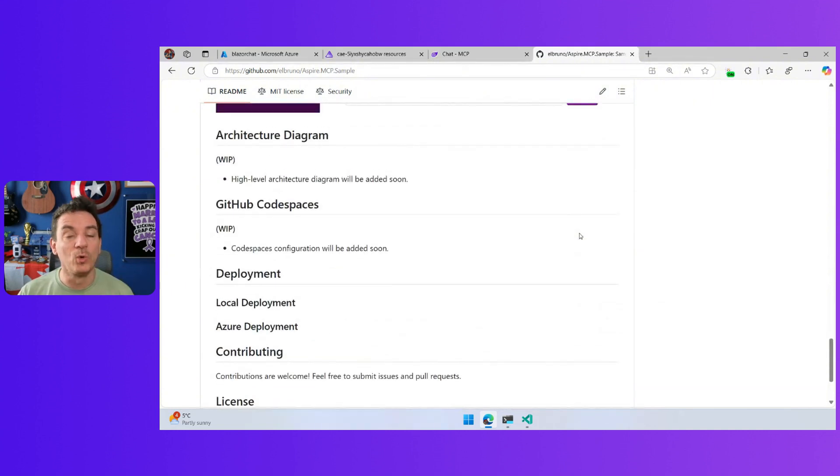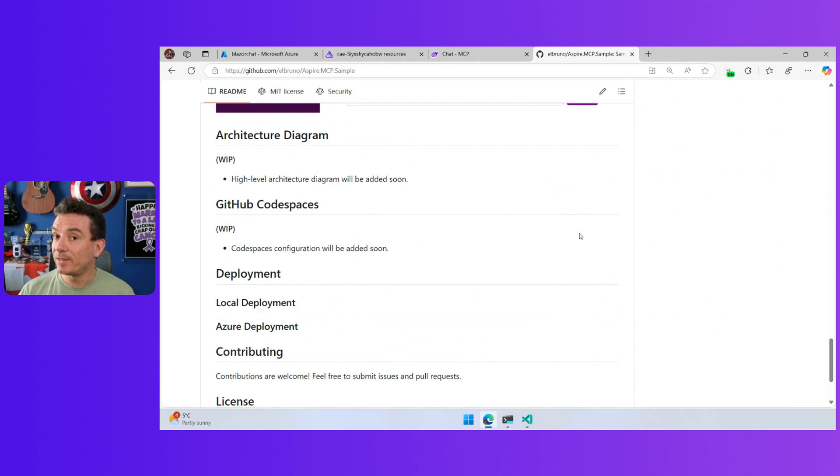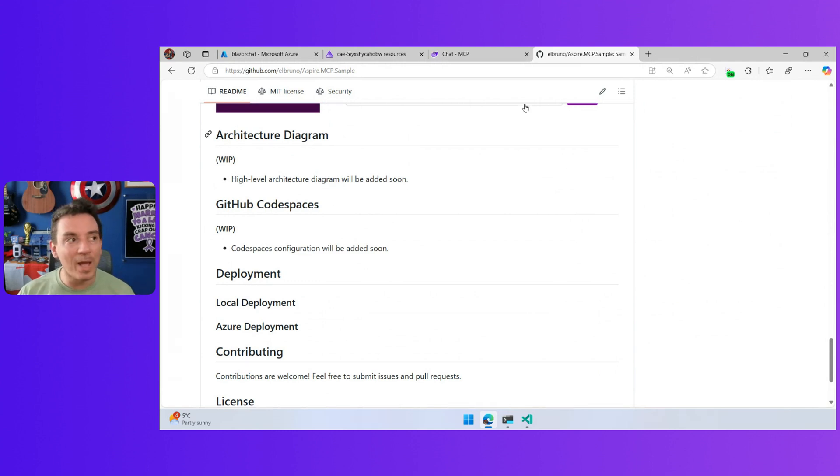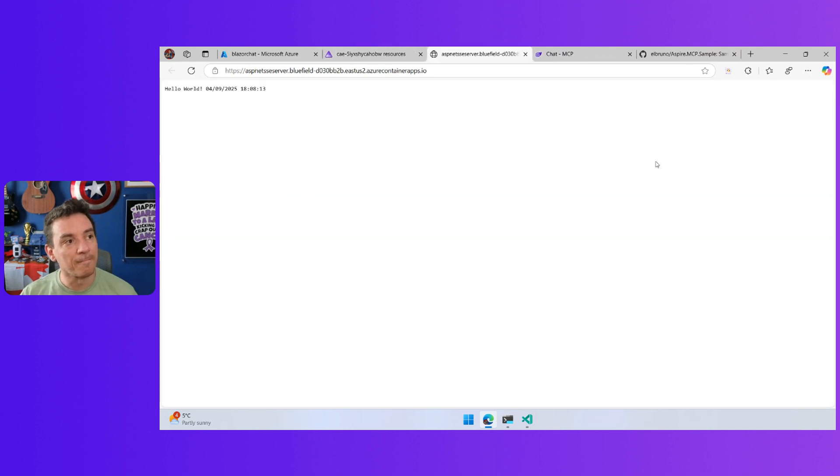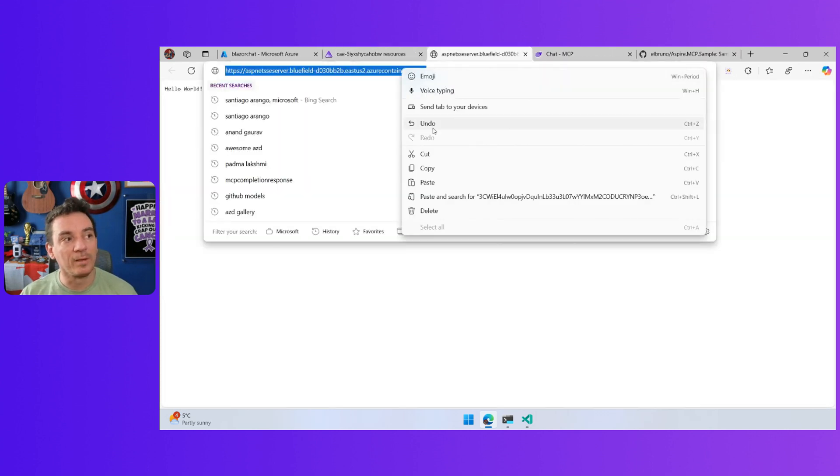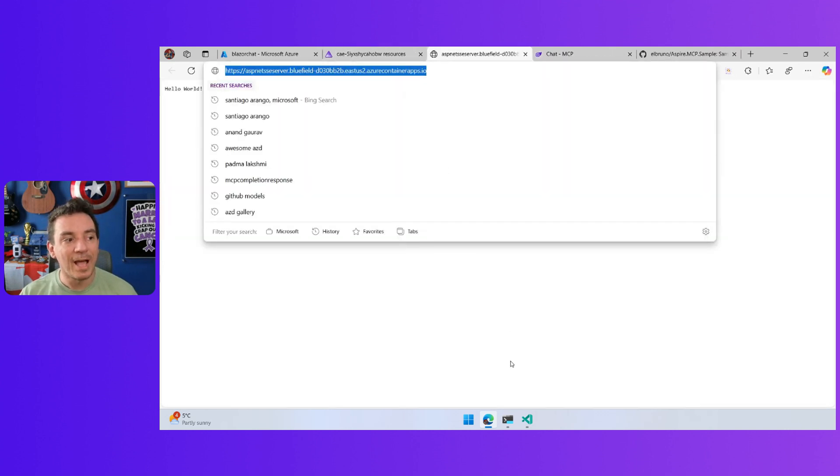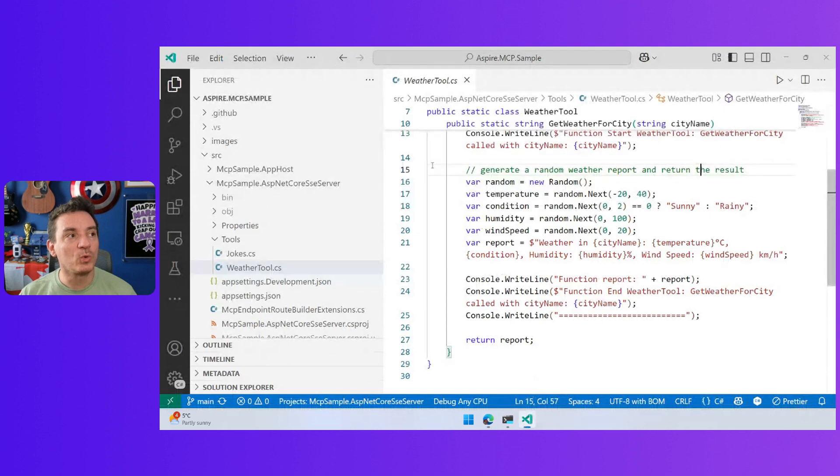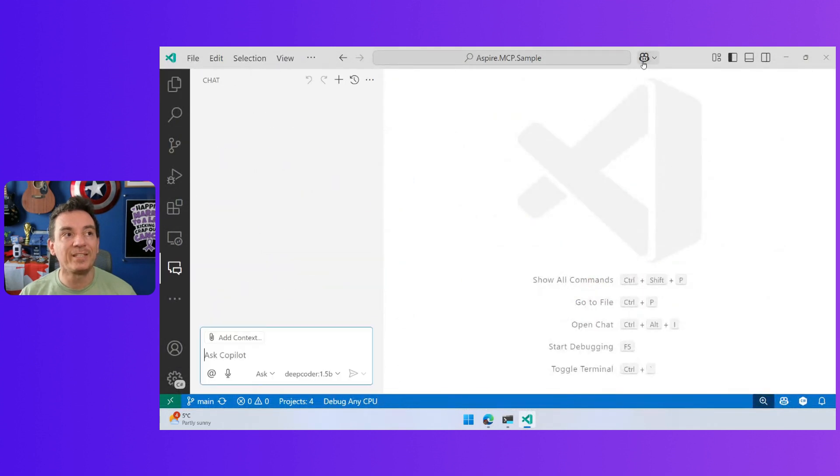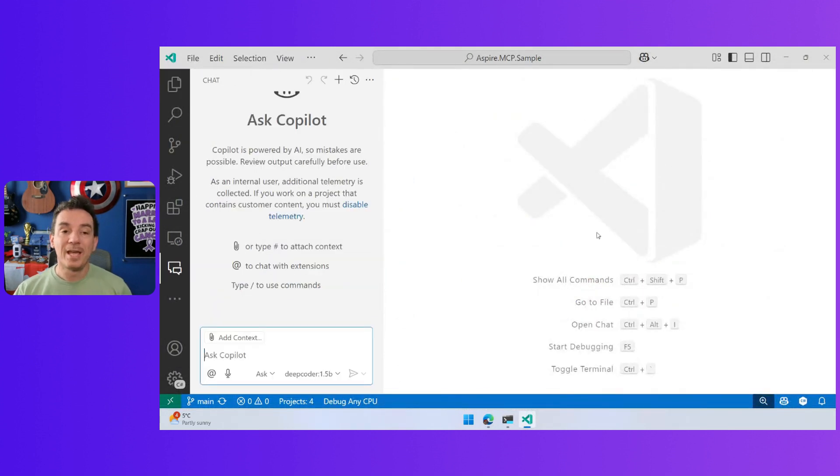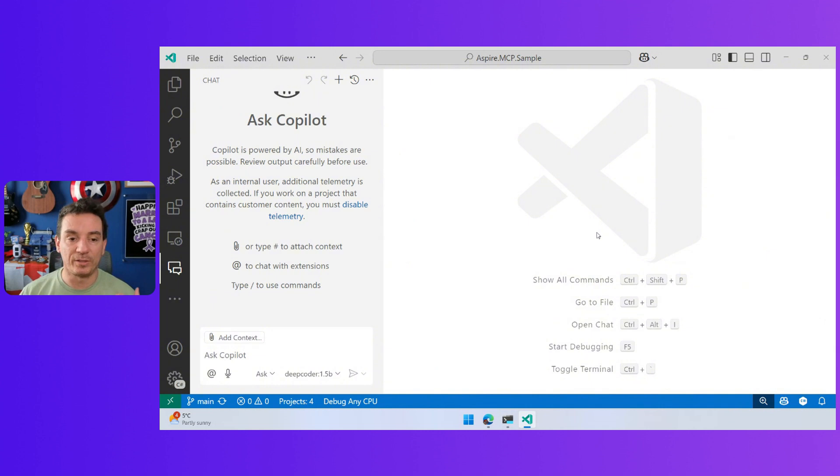But this is a super cool way to create a server with Aspire and use it. And by the way, a bonus here. I can go to the server, copy the URL, and because we have this new agent mode in GitHub Copilot in Visual Studio Code.